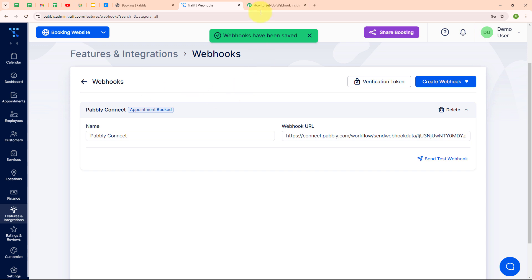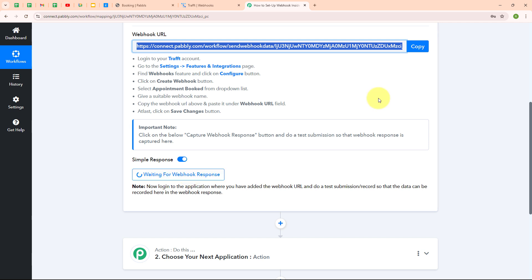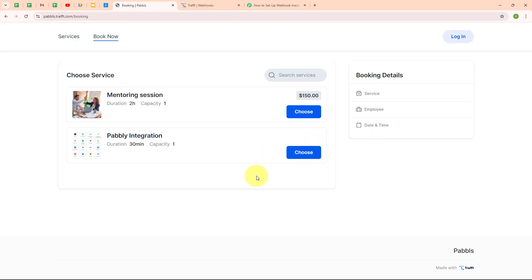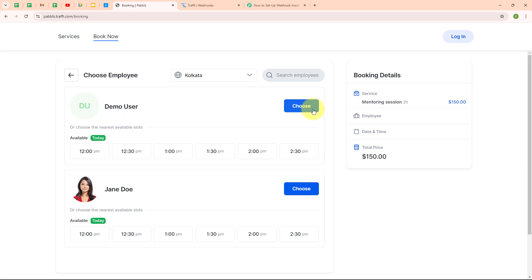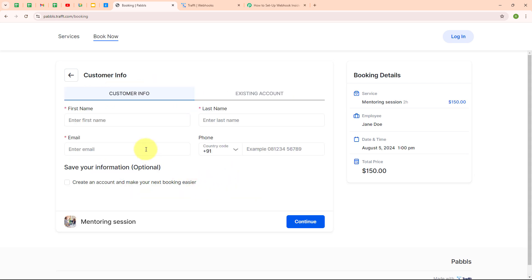It says 'Webhooks have been saved.' Now let's go back to our Pabbly window. You can see it is waiting for a Webhook response, so to receive one we need to do a test submission by making a test booking from our website. Let me take you to my booking website, which I have created using Draft. From here I am going to select a specific session, then select the employee, and then select the date and time. I will enter dummy data and do a test submission.